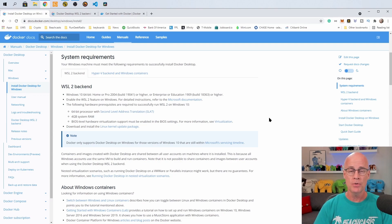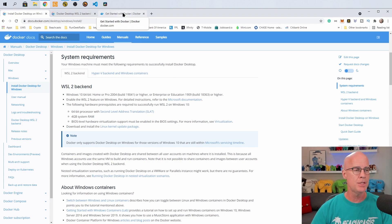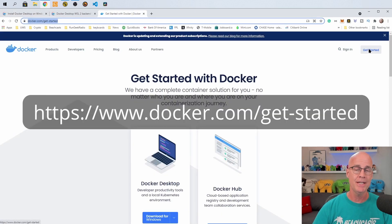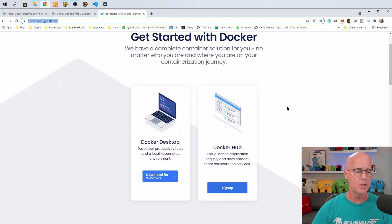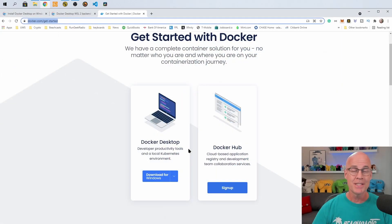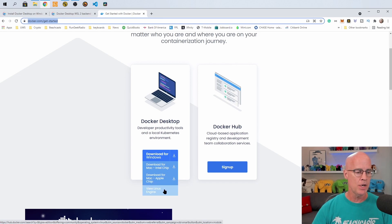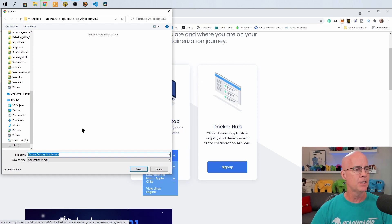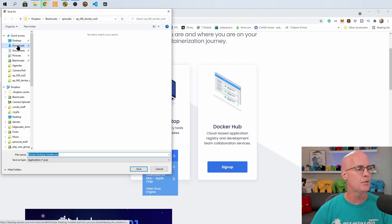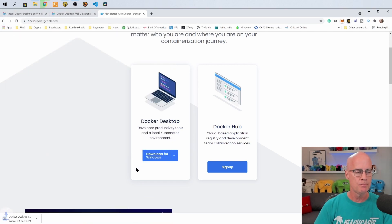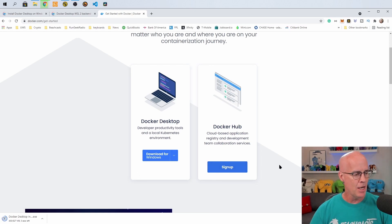To get started, we want to go to the Docker site. If we go to Docker's main site and click on Get Started, it brings us to the Get Started with Docker page. You can see the Docker Desktop Download right here. If I mouse over this, you can see there's Windows, Mac — either the Intel chip or the Apple chip — and also View the Linux Engine. We're going to be doing Windows, so let me go ahead and click Download for Windows. It's going to download to my Downloads folder. It's 527 megabytes in size, so once that gets downloaded, we can install.